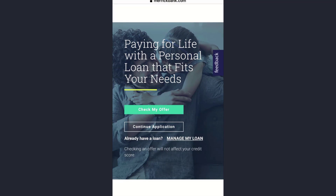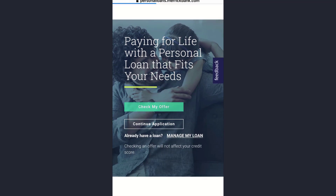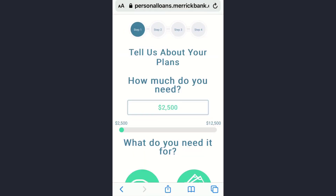If you want to know more about the loan, tap on the Check My Offer option. Checking an offer will not affect your credit score. You can check the offer or simply tap on the Continue Application option.